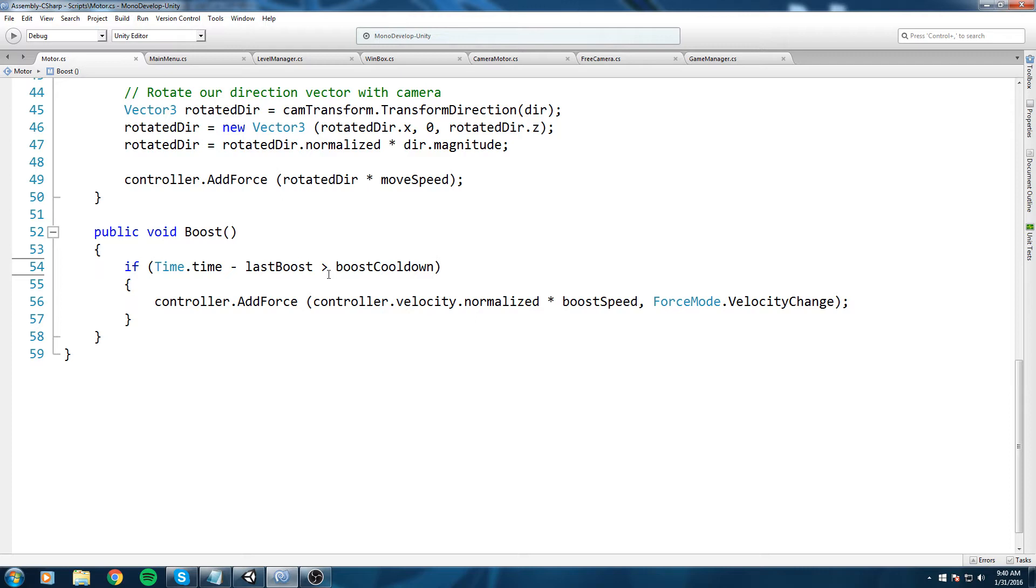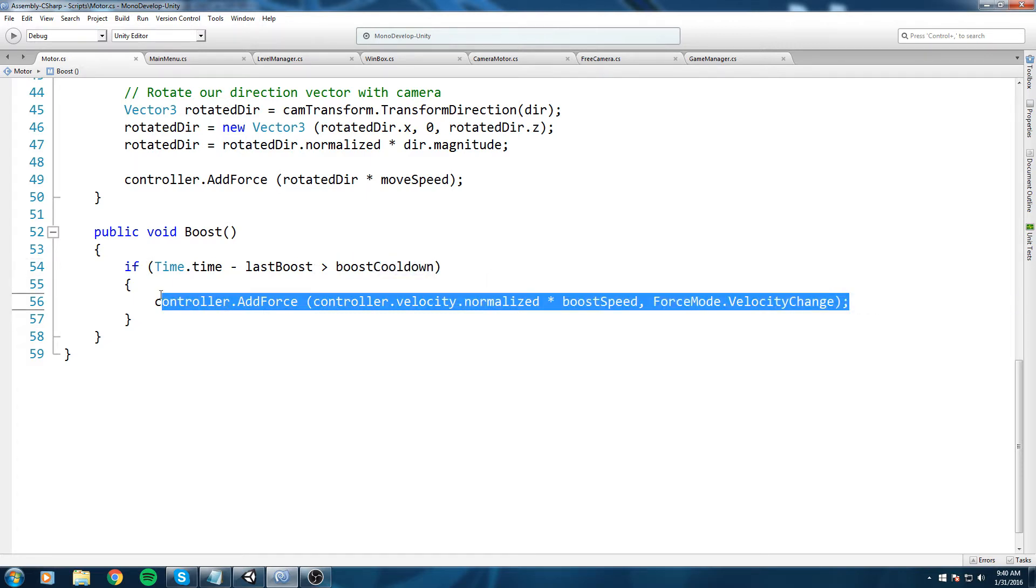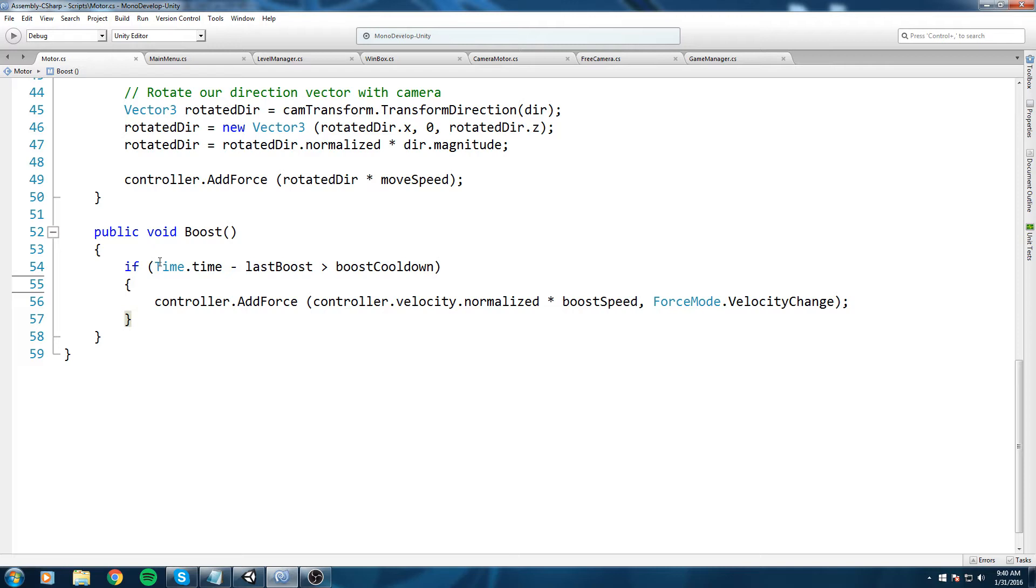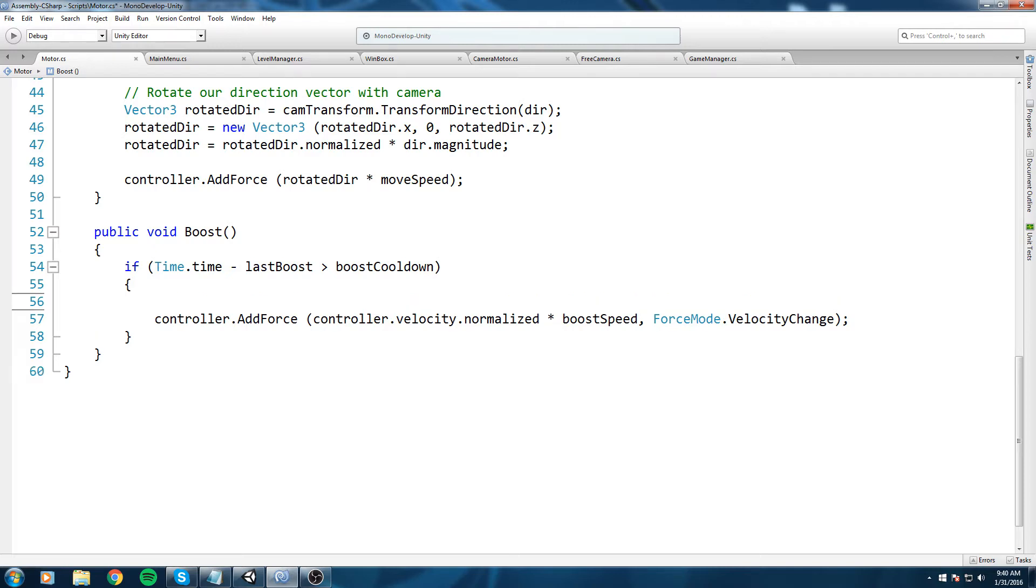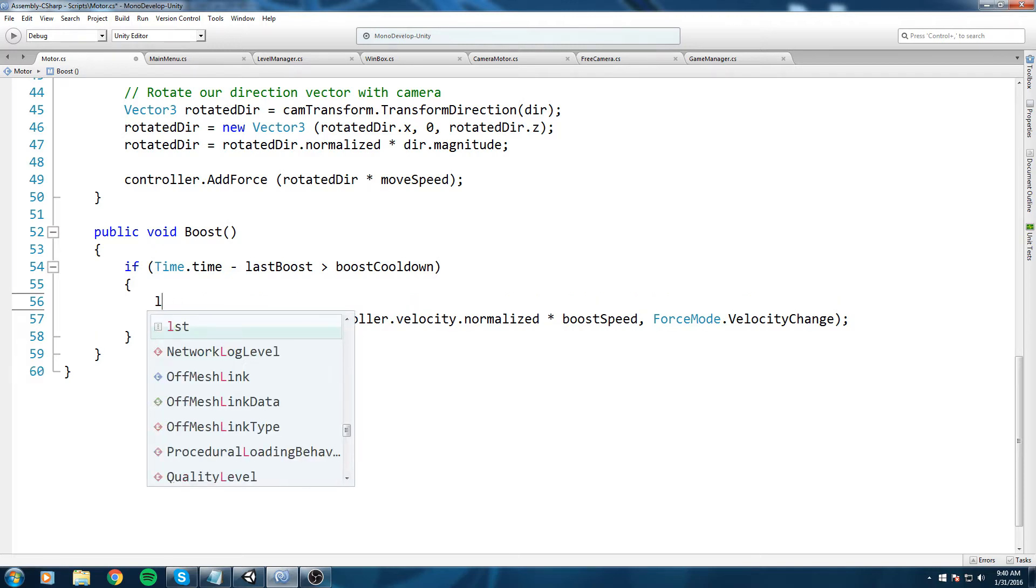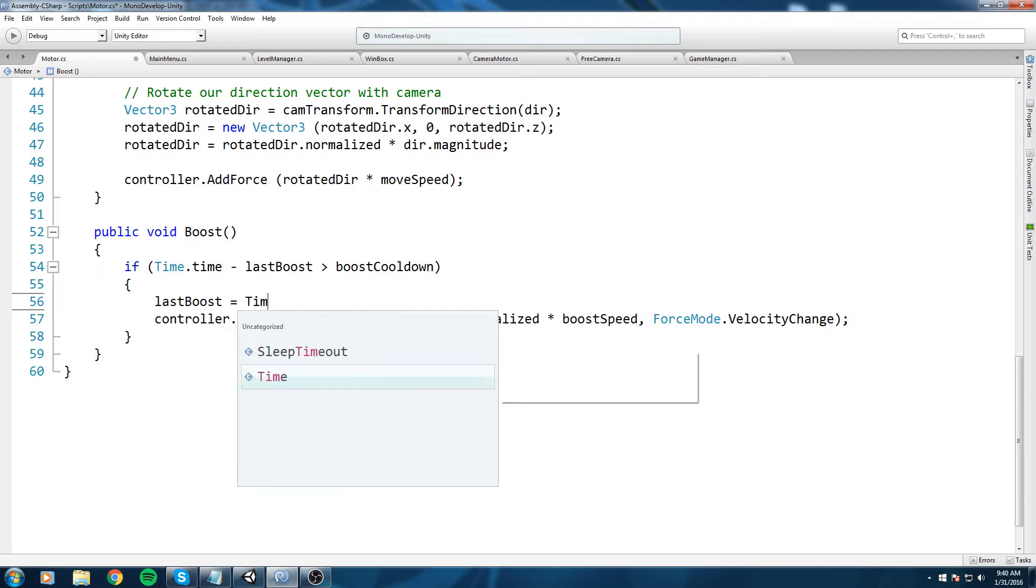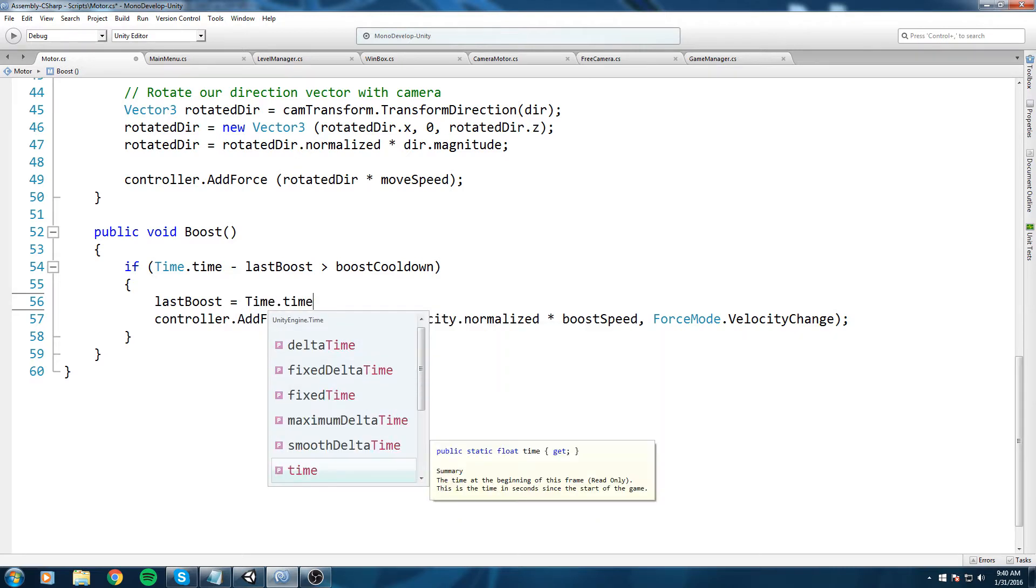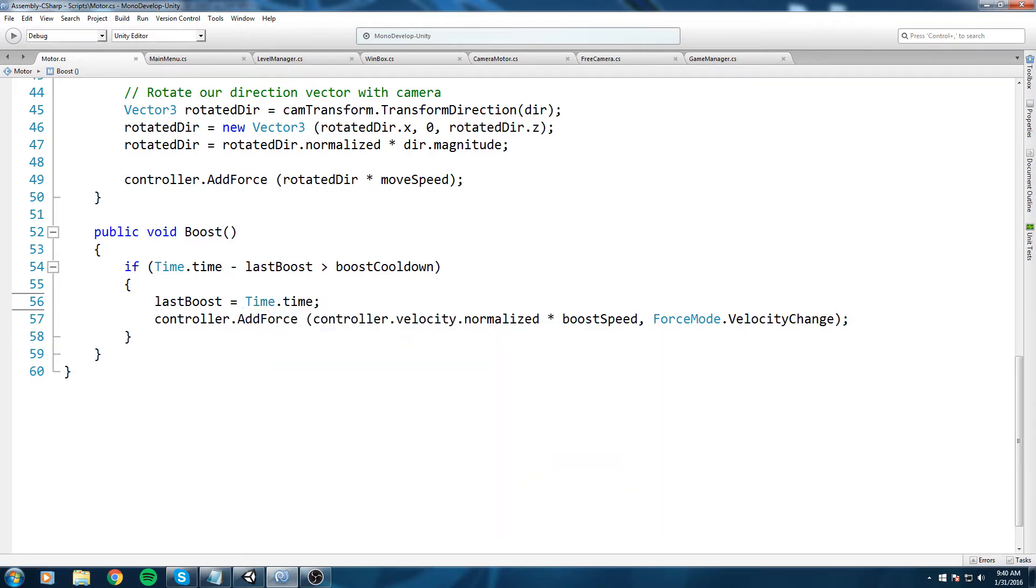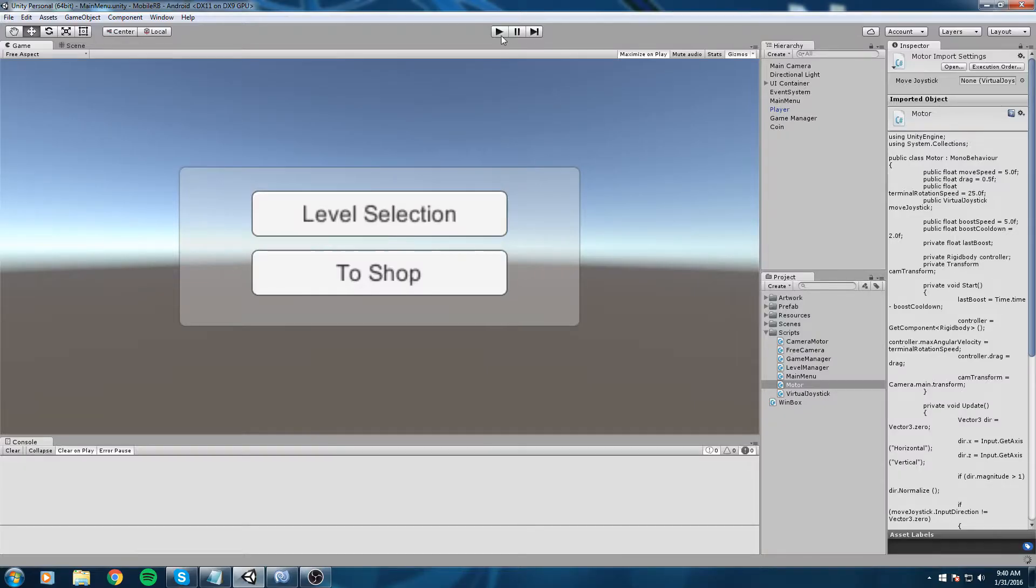So if the time between the last boost and right now is bigger than the boost cooldown, then we go ahead and do the boost. But we never actually set the last boost again. So let's do that by typing in last boost equals time.time.